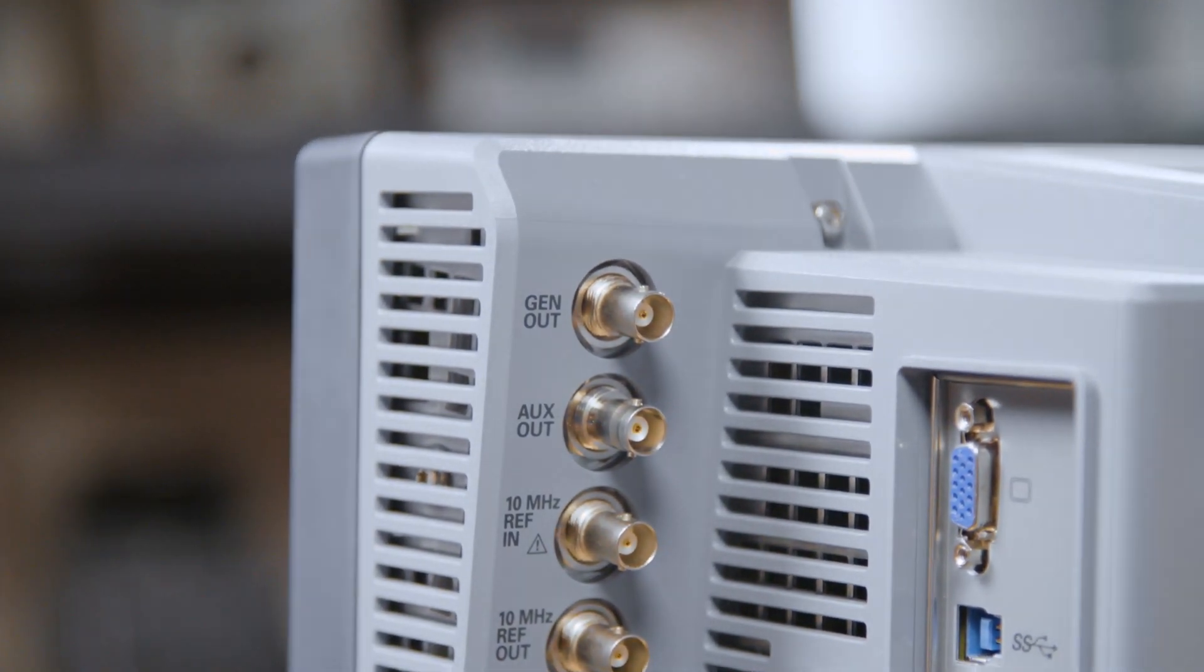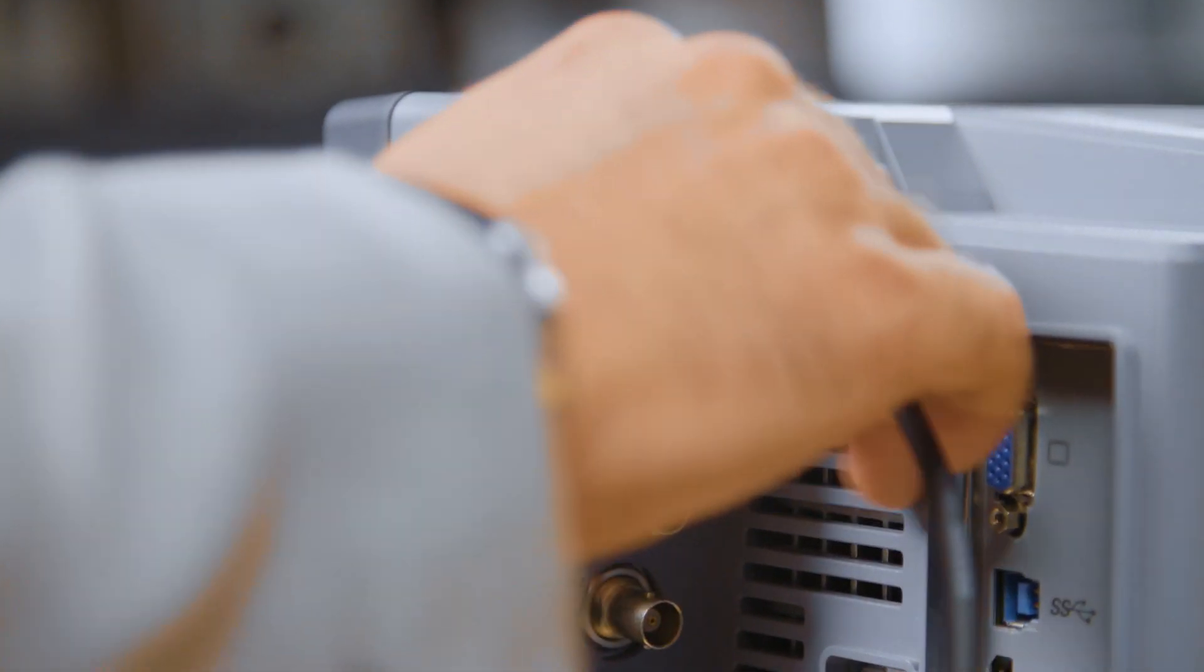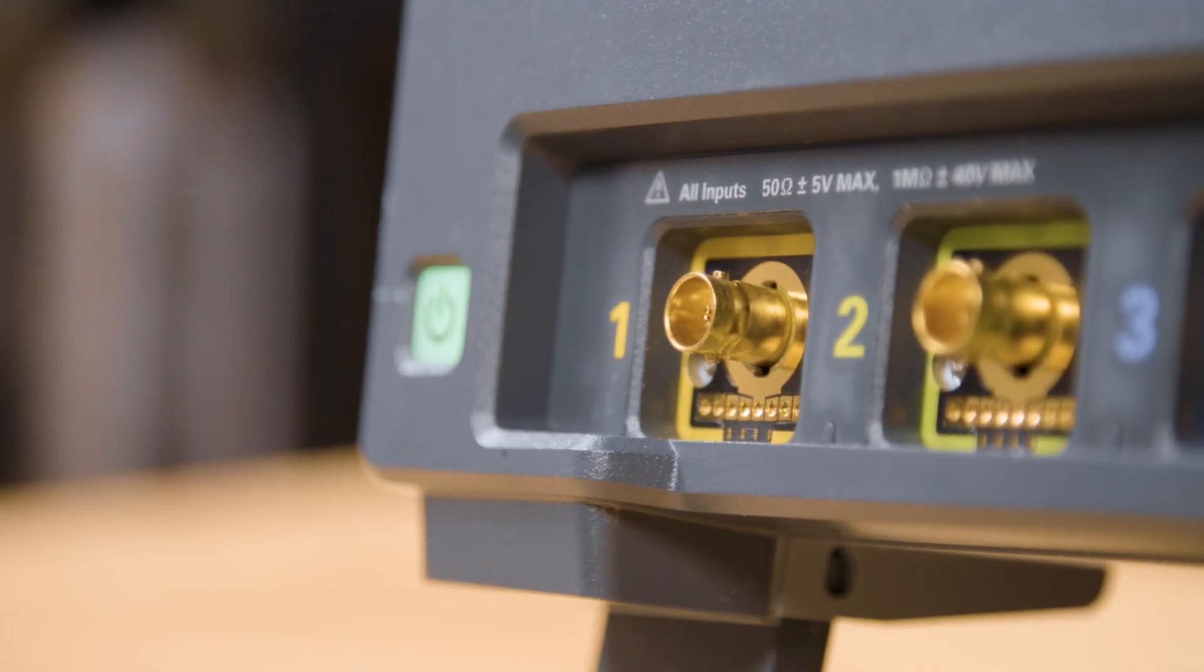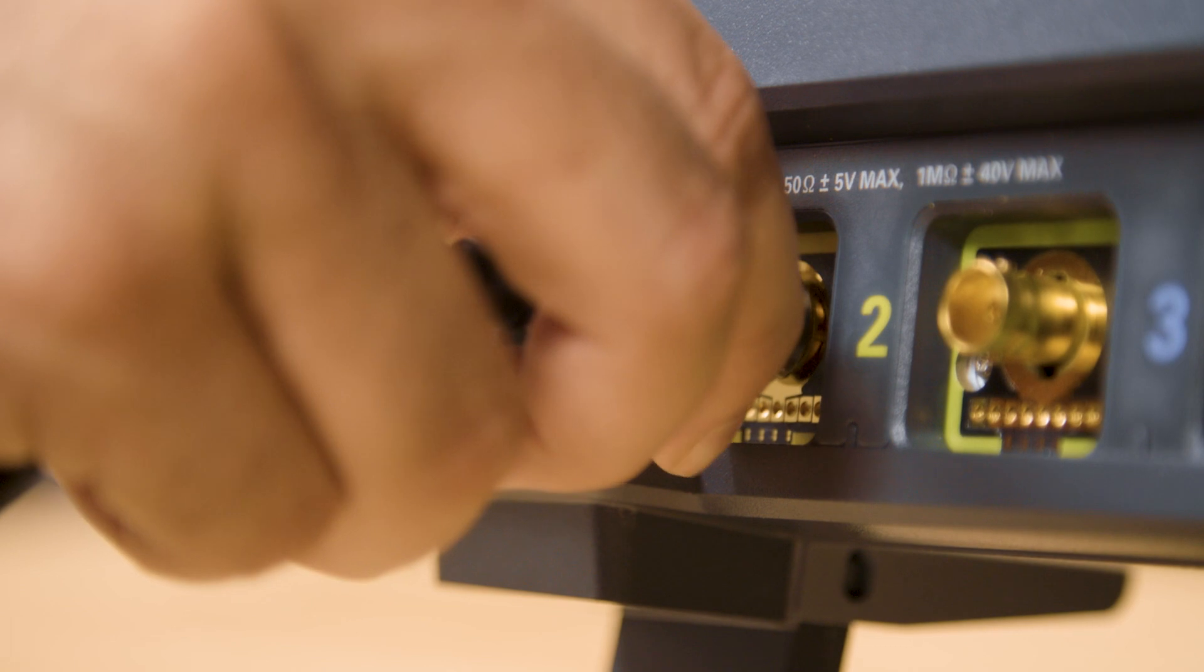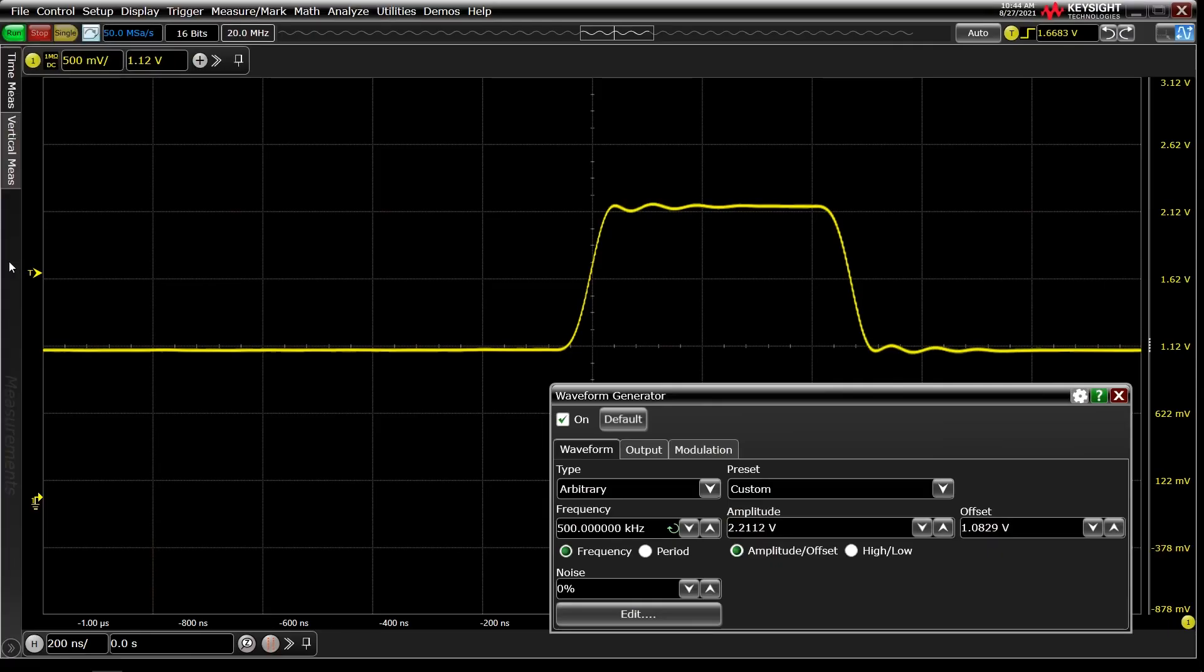Next, I'm going to connect the WaveGen Out BNC on the rear to channel 1 so that we can check our work. If we begin running the scope again, the pulse appears on screen.